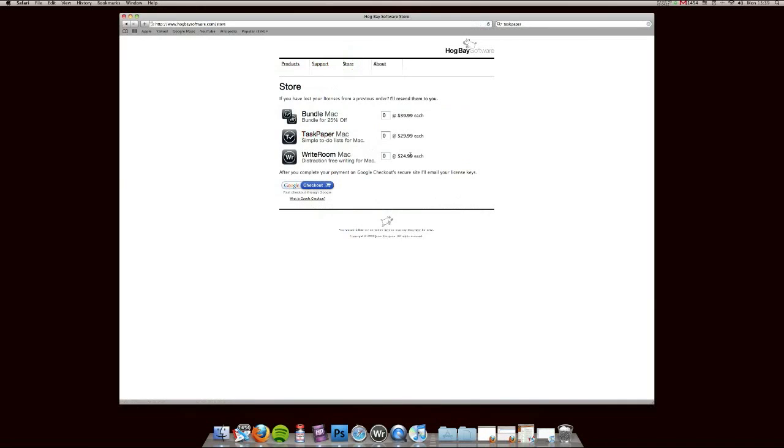WriteRoom is $24.99 for a license. However, you can get a bundle with TaskPaper, another application that we'll be reviewing shortly, together for $39.99. A fantastic application, highly recommended and you will not regret purchasing WriteRoom.